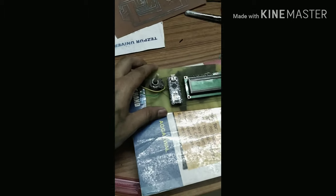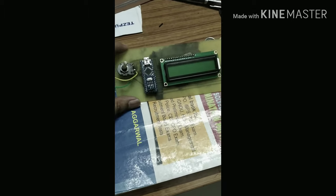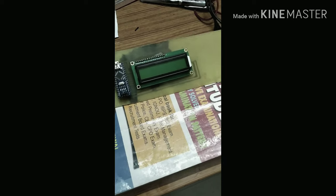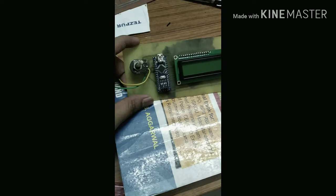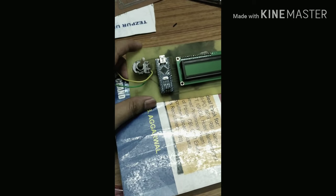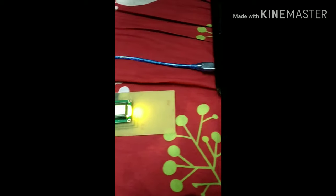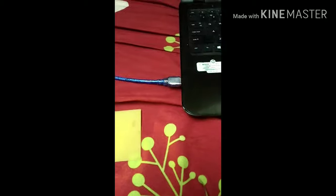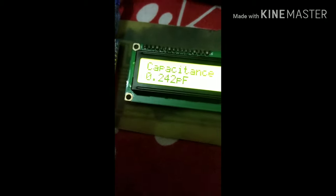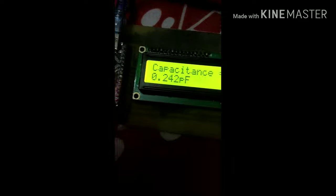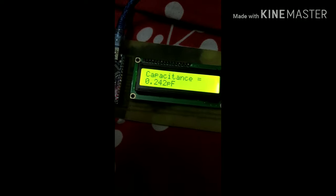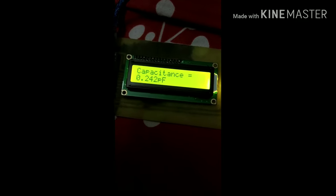Let's now check it by powering with my computer using a data cable. Now I can see that the circuit is functioning and working nicely and properly.